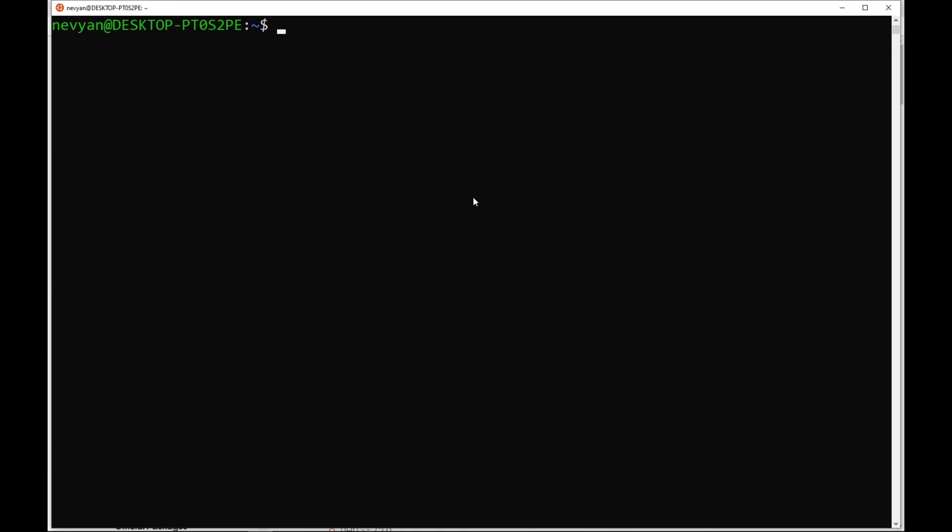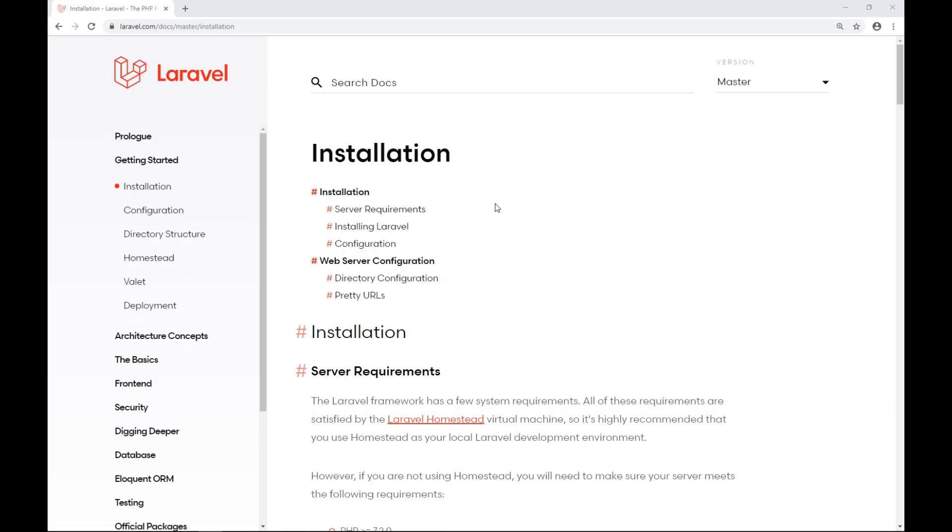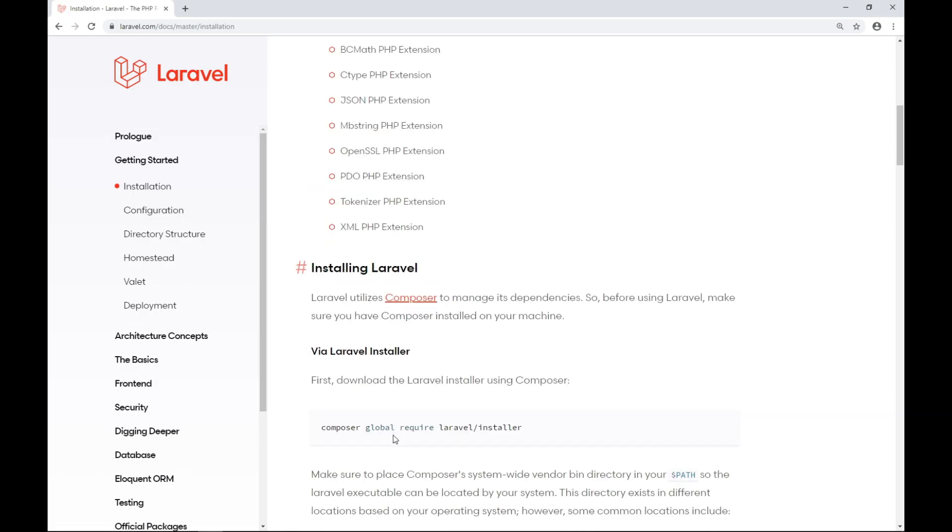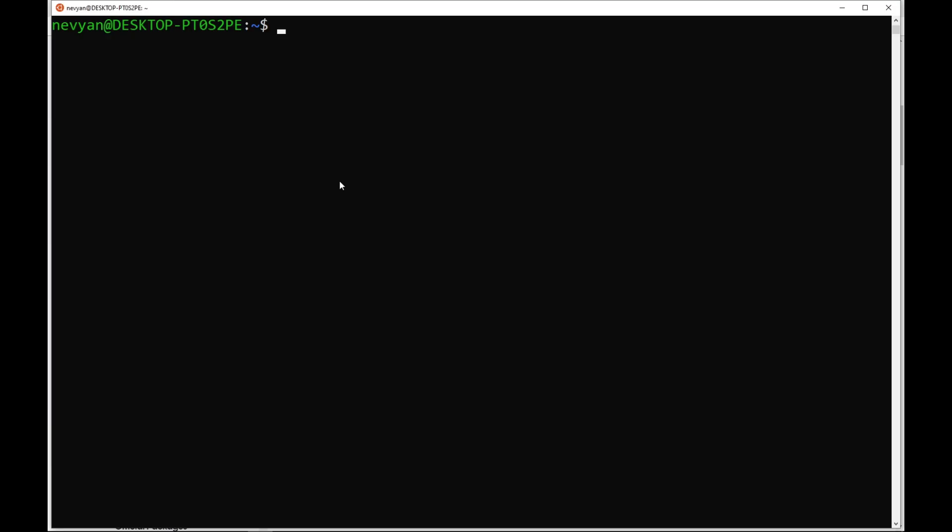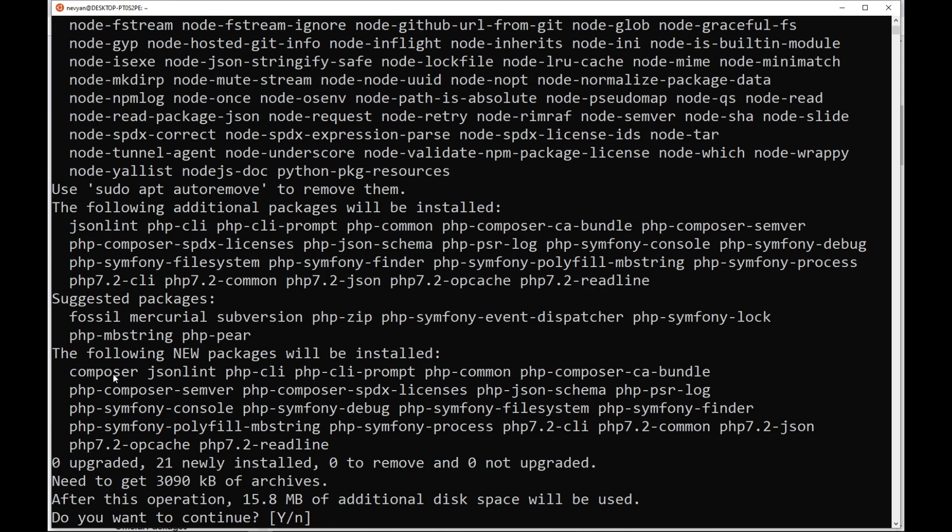Afterwards, it's time to install Composer. With the Composer, we'll install the Laravel package. We can type sudo apt install Composer and we see that together with the Composer we'll be installed PHP-CLI.